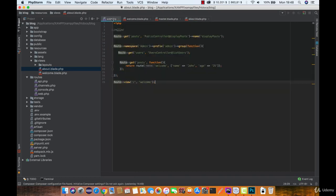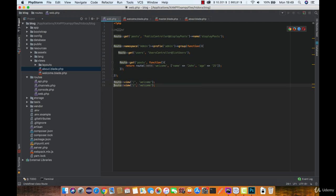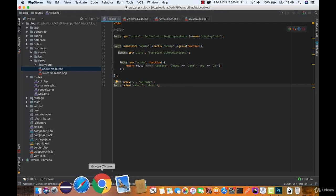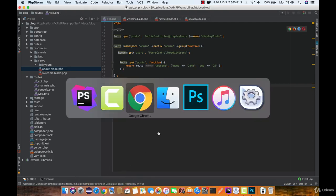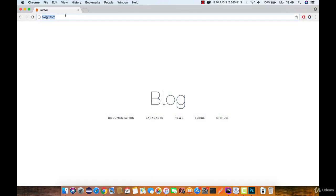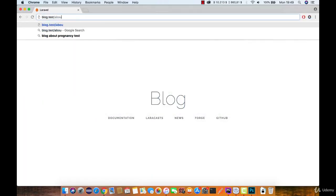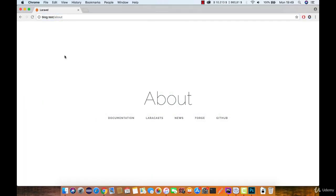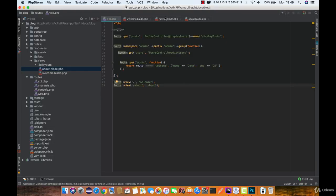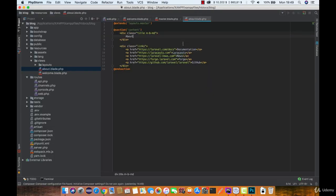So the last thing to do is to create a route. And we are going to return the about view. And as you can see it works.